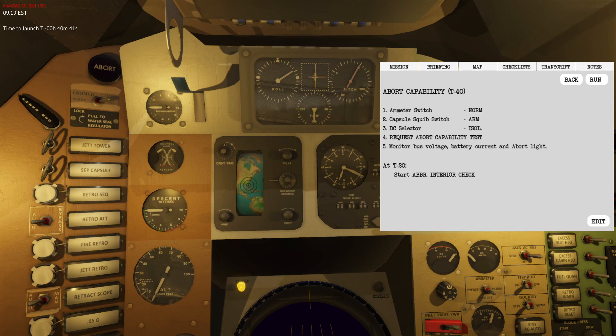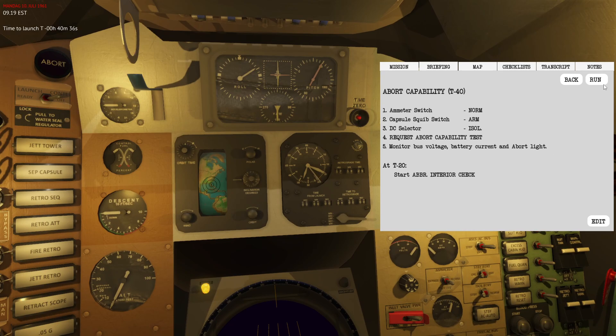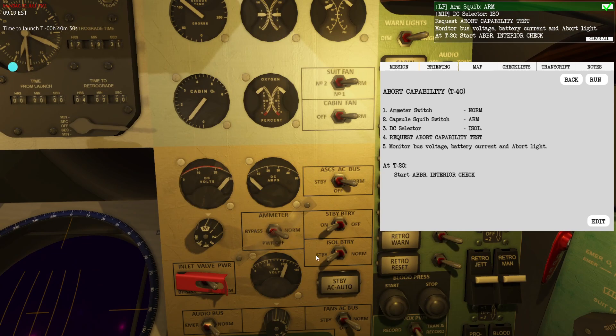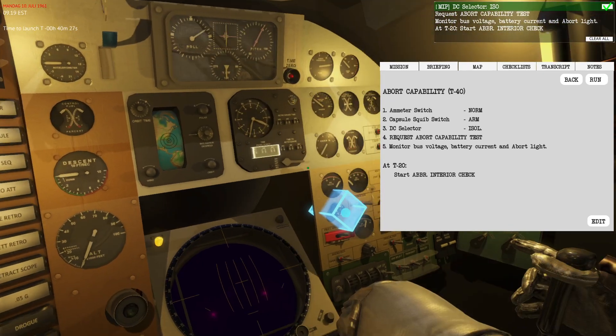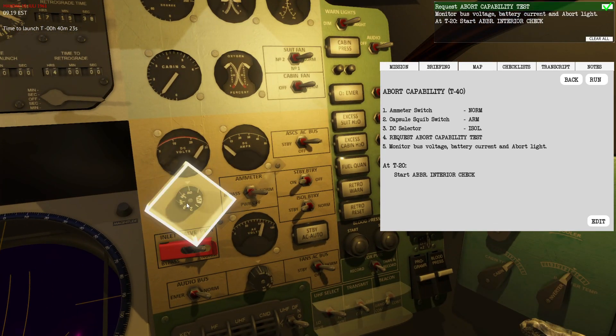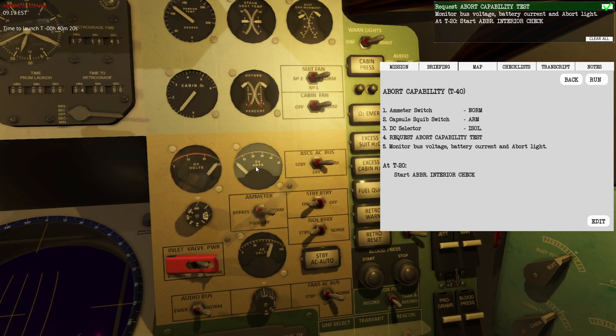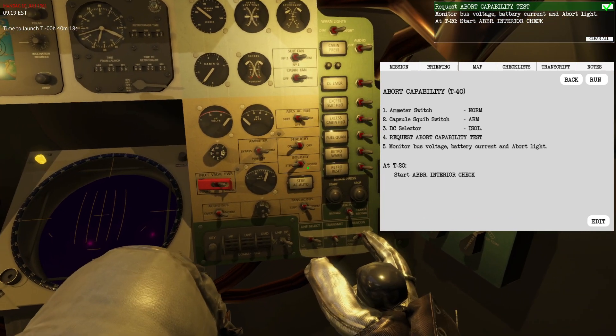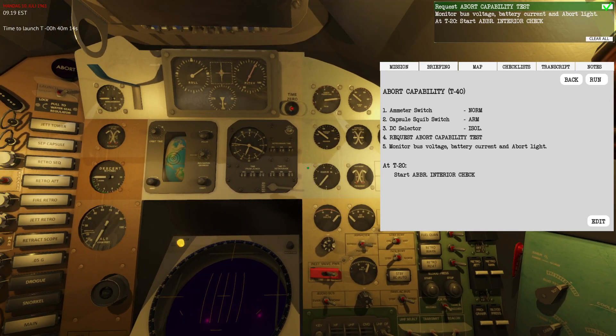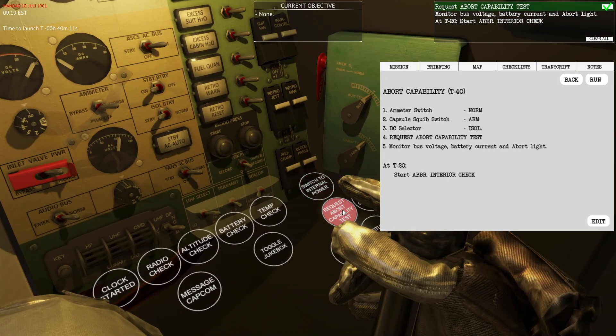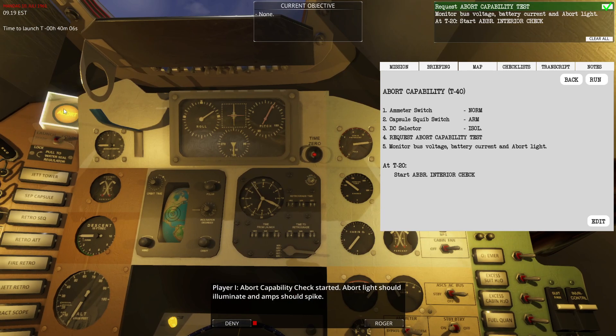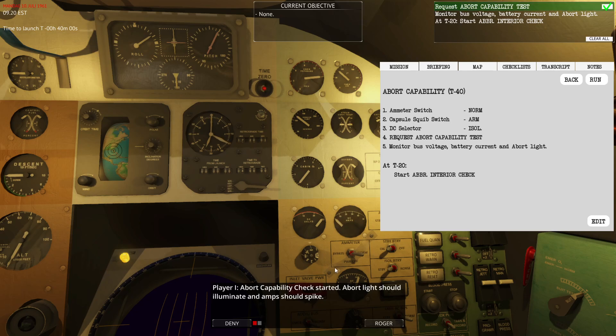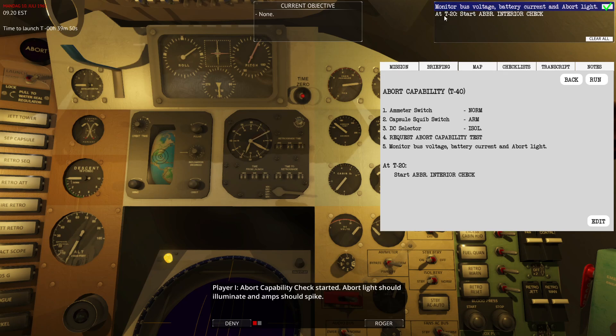We are now close to T minus 40 seconds. The first thing we need to do is set the ammeter to norm. Then we'll need to arm the squib, and then check and monitor the isolated batteries on the DC volts and DC amps. I'll zoom out a little bit. We'll need to trigger the abort capability test on the function buttons. Once I press that you should see the abort light, you should see an increase on the DC amps. That seemed correct.